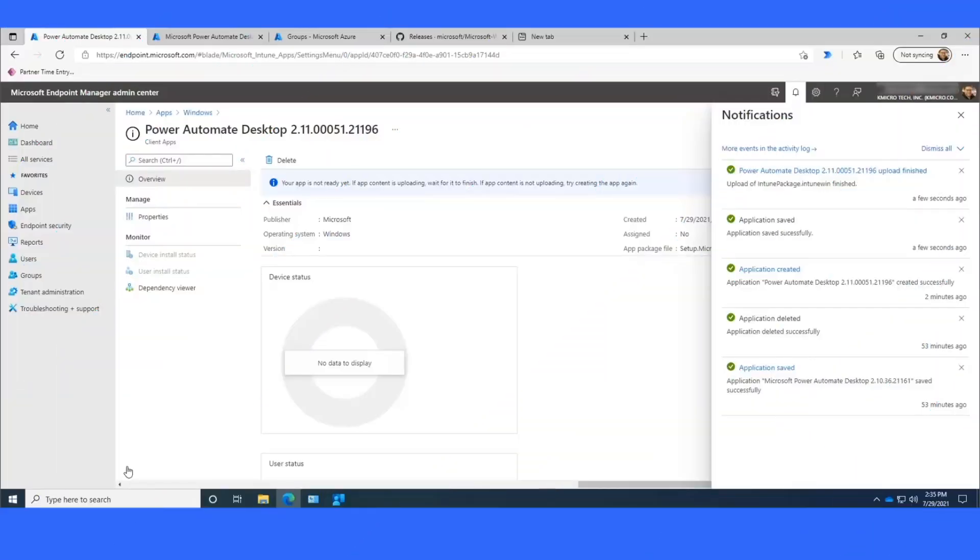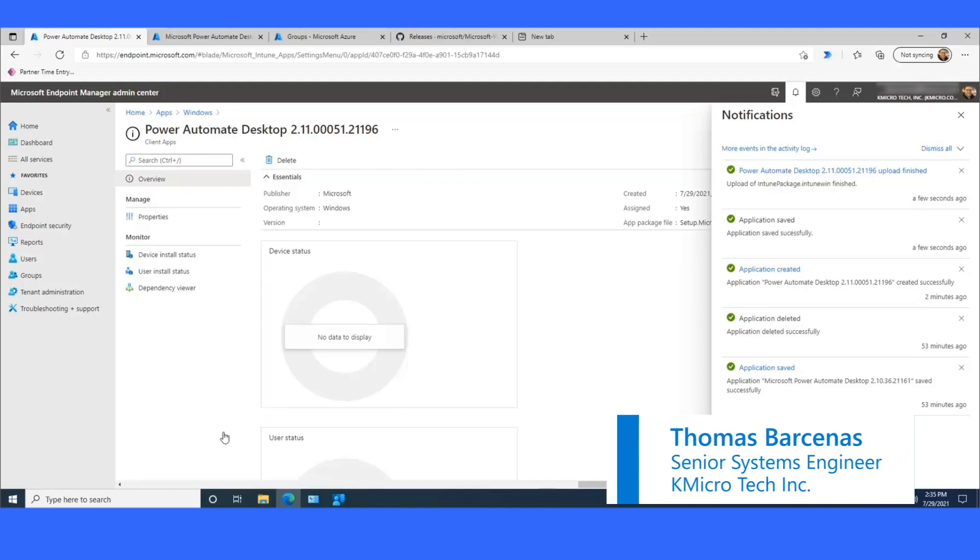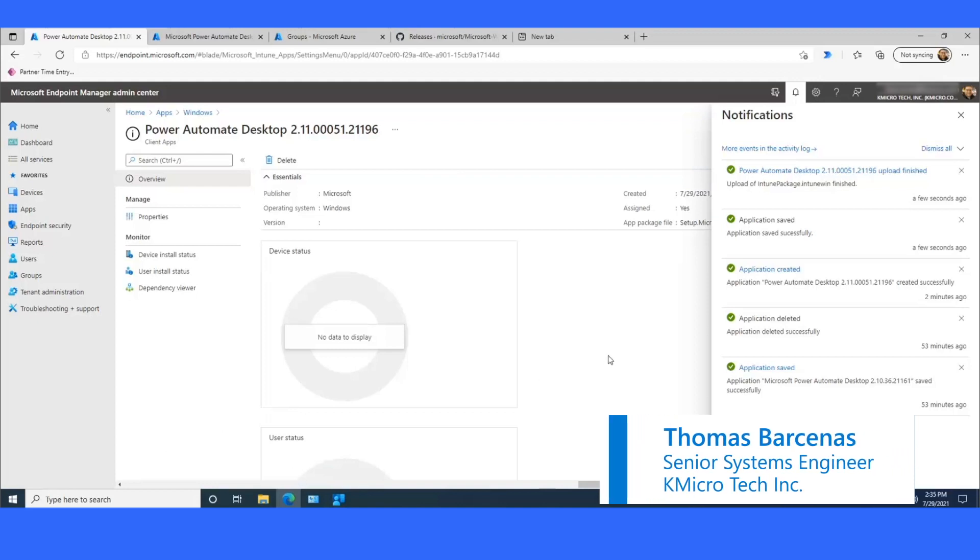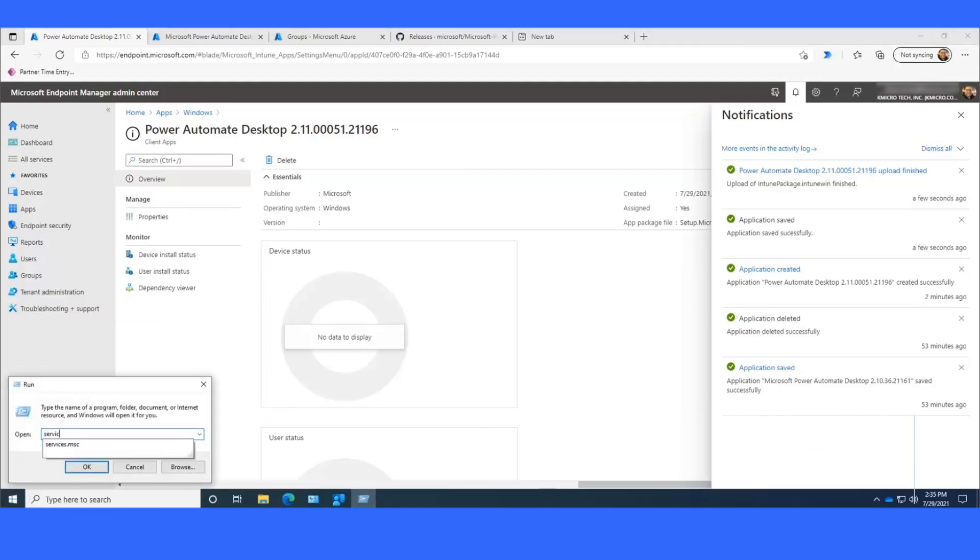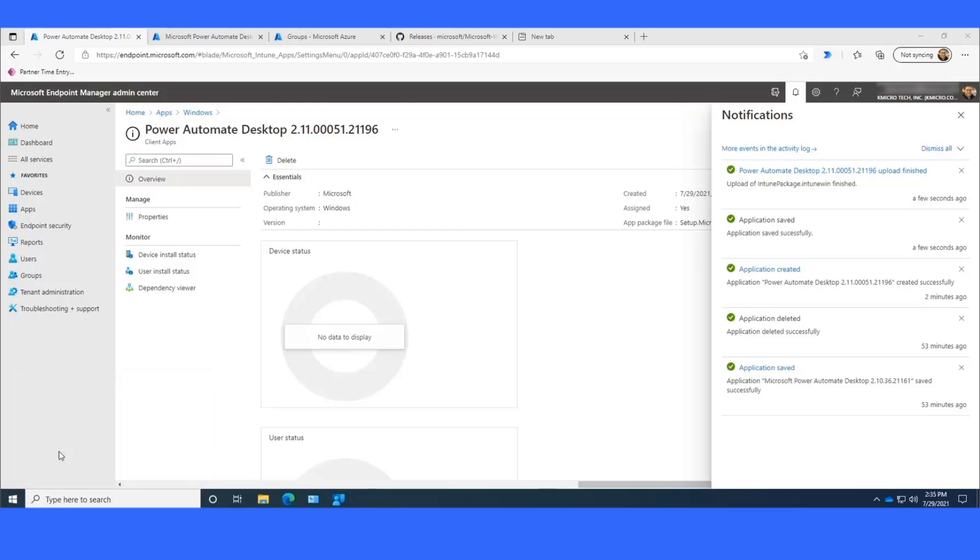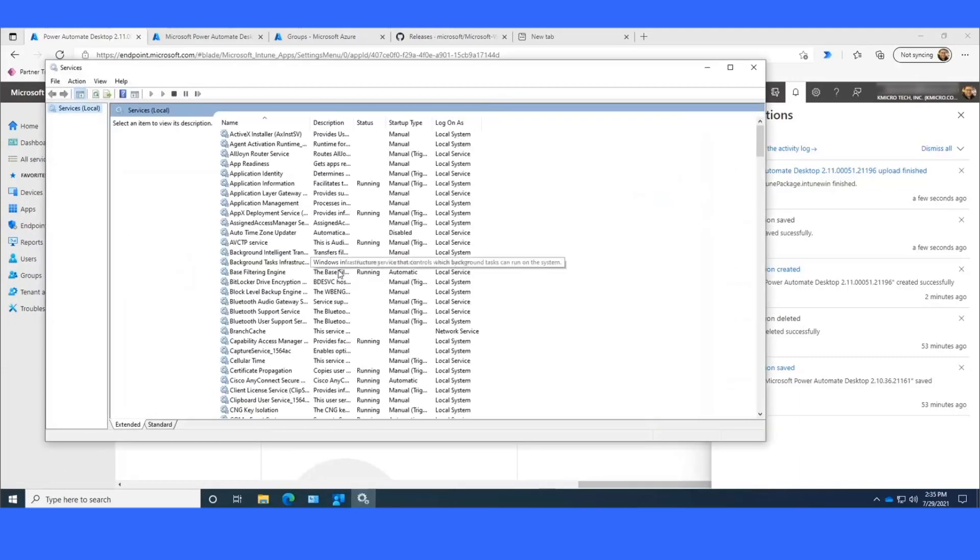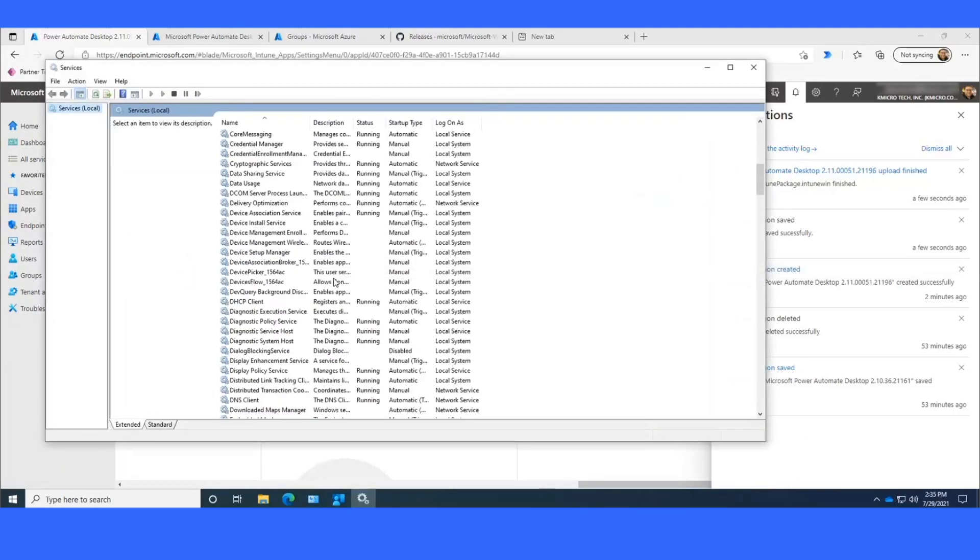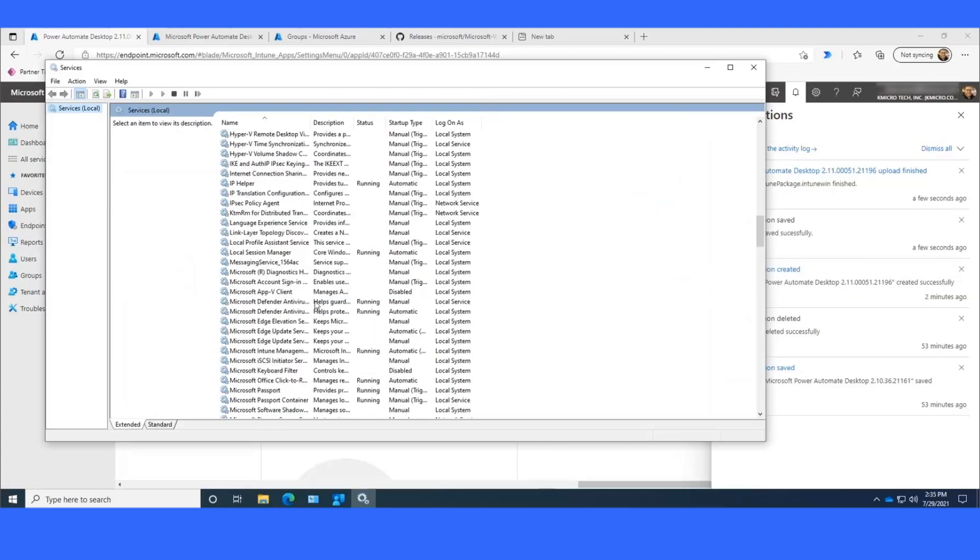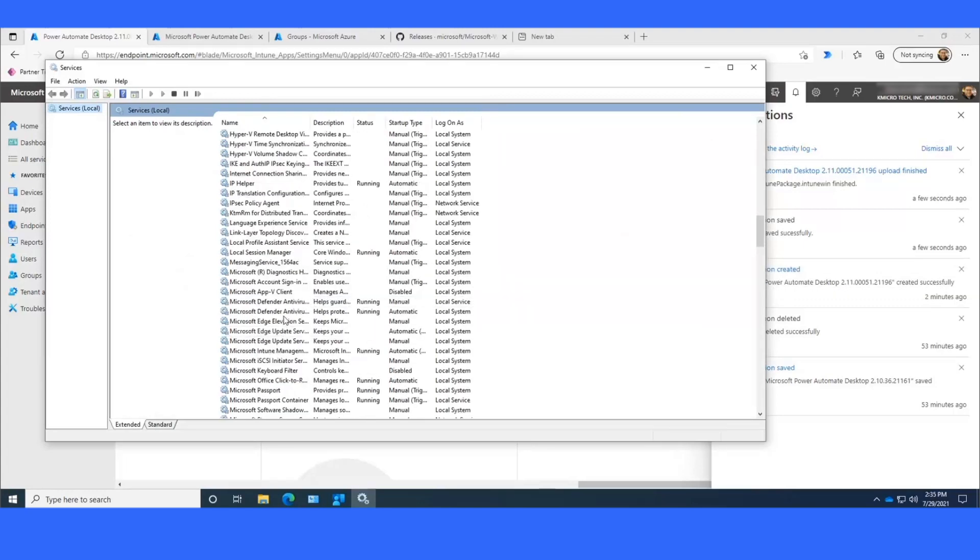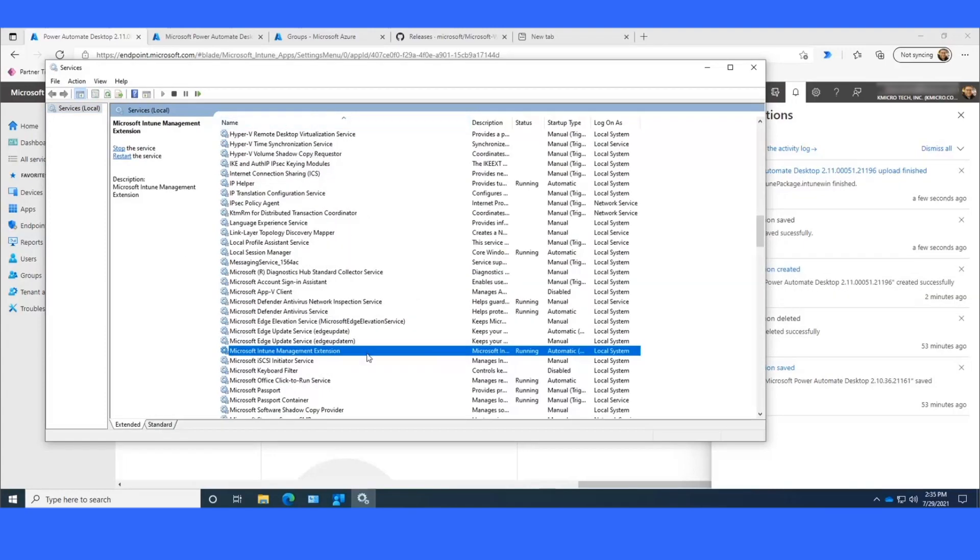Now what we can do is on our test machine, we can go to services.msc, and we can find the Microsoft Intune Management Extension Service.